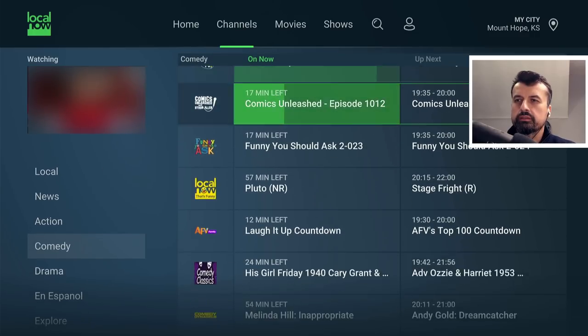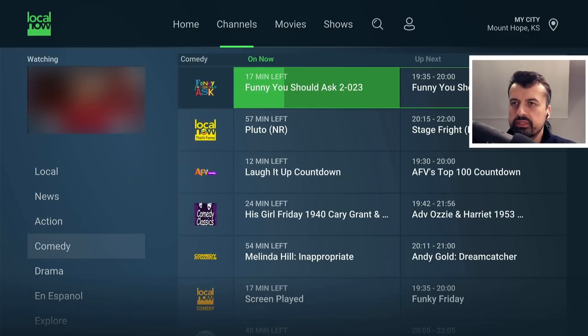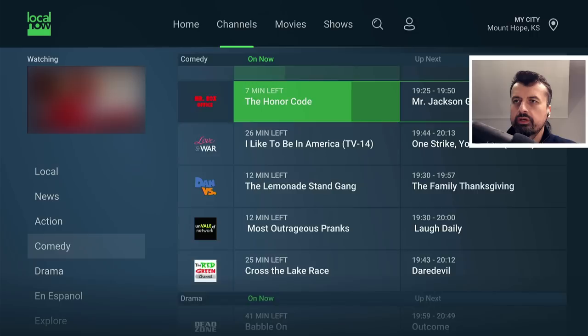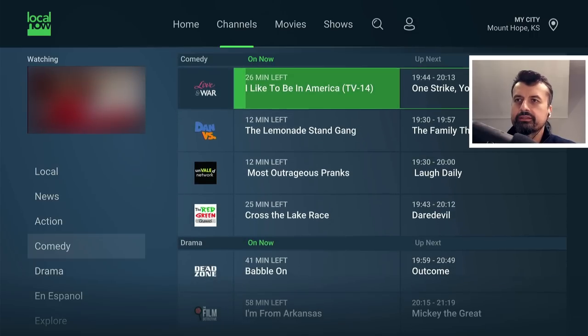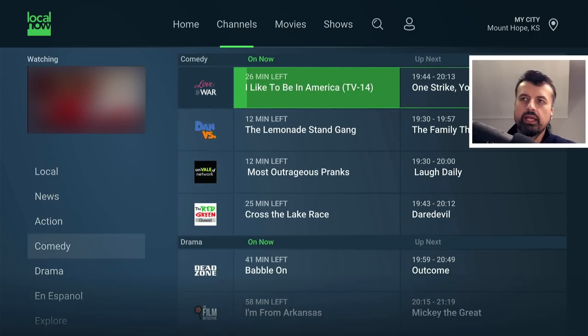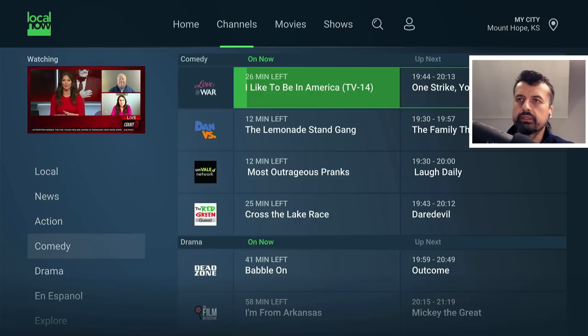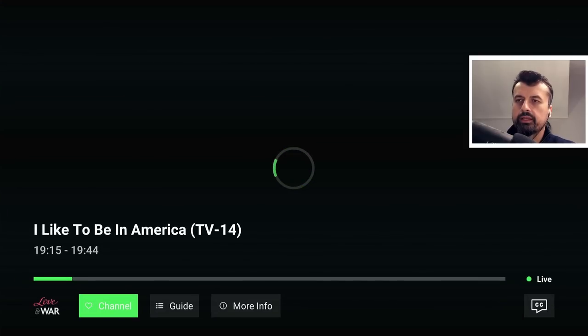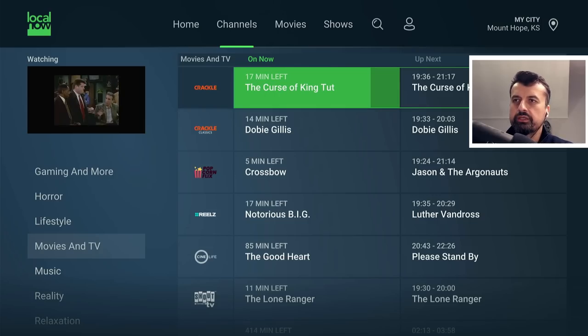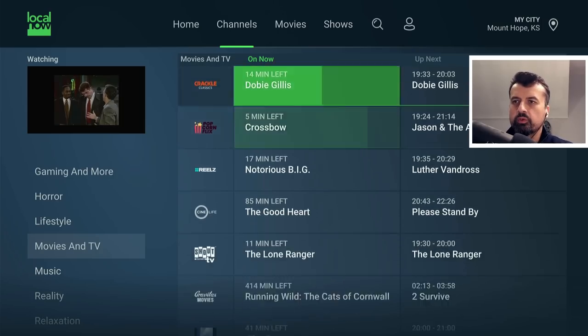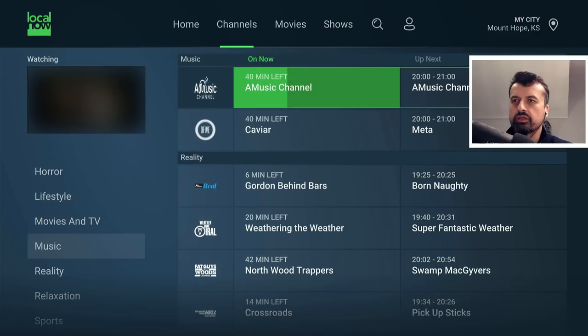Then we're on to the comedy section. There's some content from Pluto TV and other networks. Let's try 'I Want to Be in America' — TV-14. Clicking on that, we can see it says 26 minutes left, just to confirm that you are watching live content. In a couple of seconds we are straight into that content, and it's working absolutely fine. Then you have the movies and TV show section — for example, this is from the Crackle Network. There are so many channels to cover.